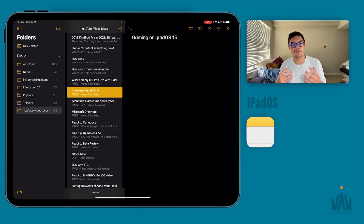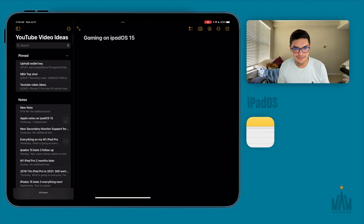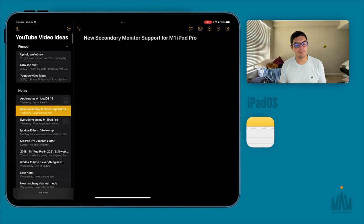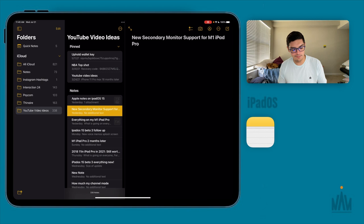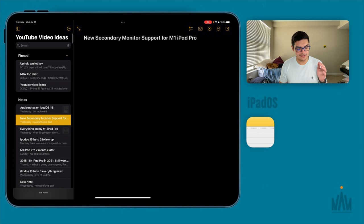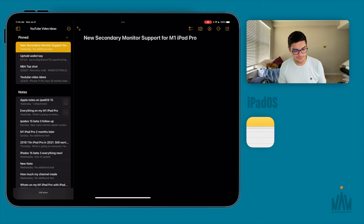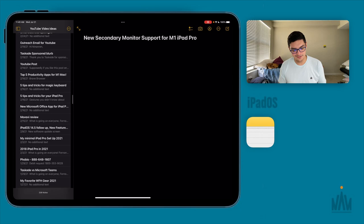Every time I have an idea for a video I jot it down immediately from my iPhone and it populates on my iPad so I can see it the next day. To get rid of the sidebar, press the top-left button. Then you have the sidebar inside that folder — I have my YouTube video ideas, and each one is a brand new note. You can also pin notes by swiping left and pressing pin, so they appear at the top.